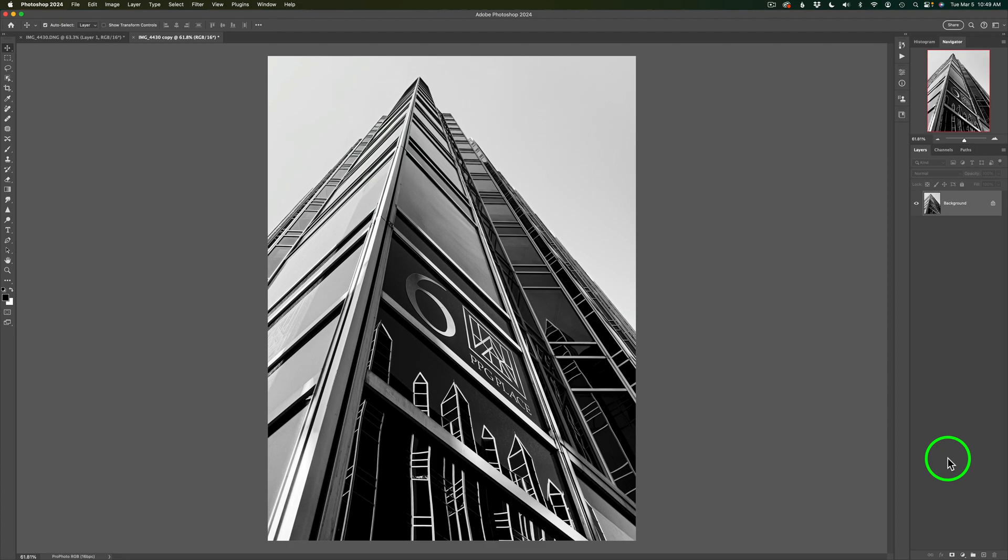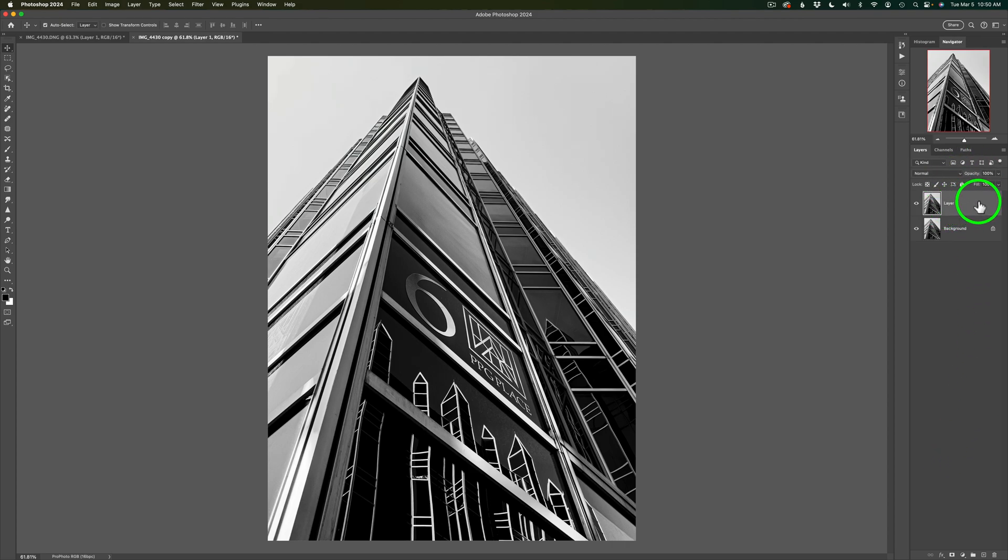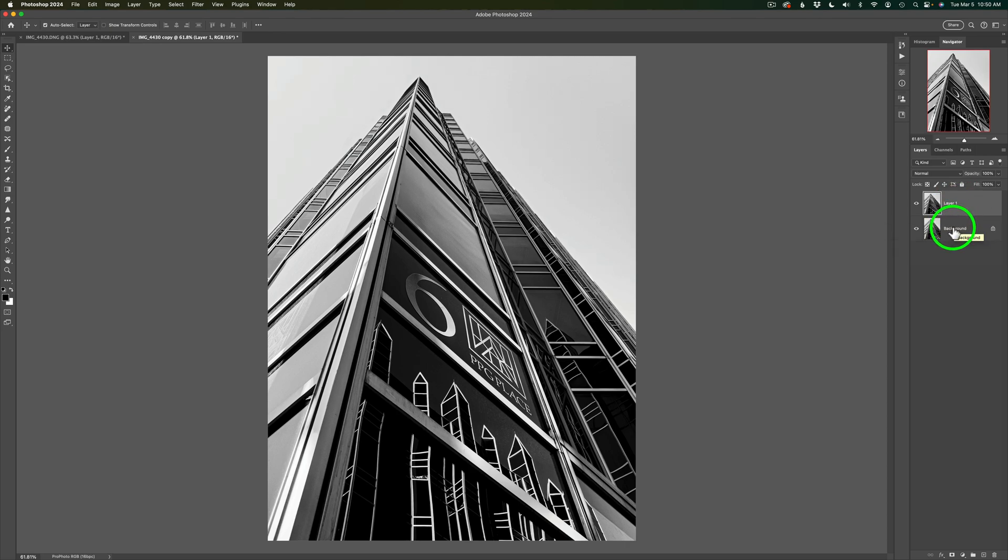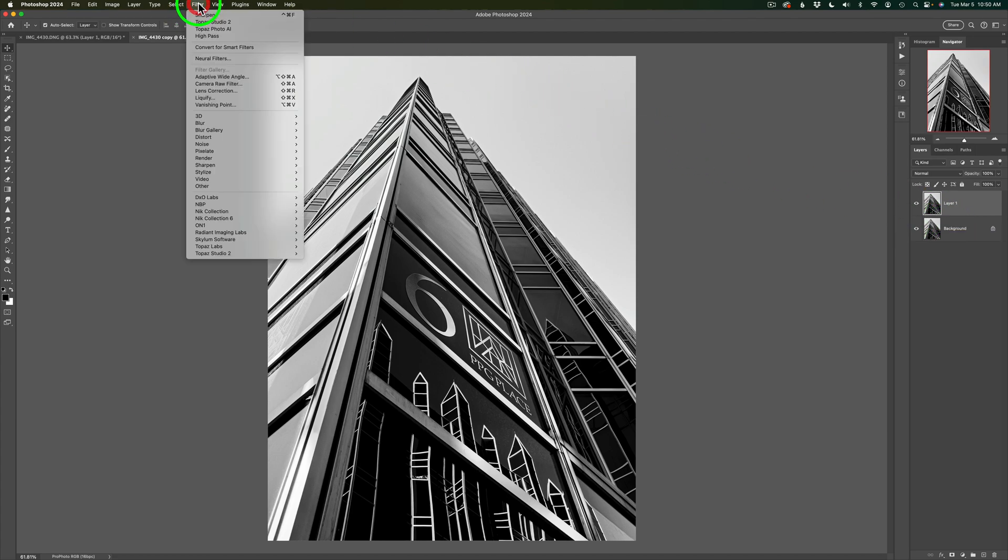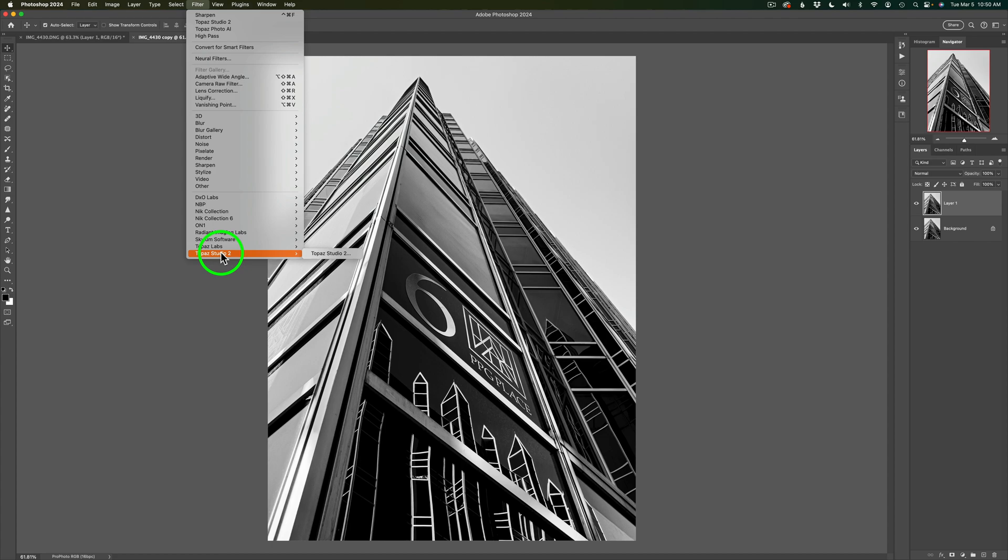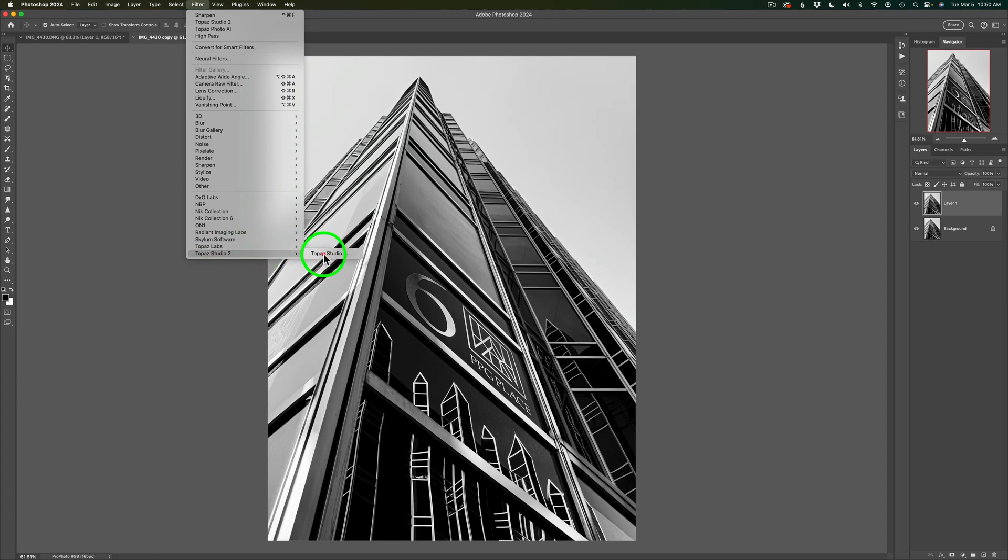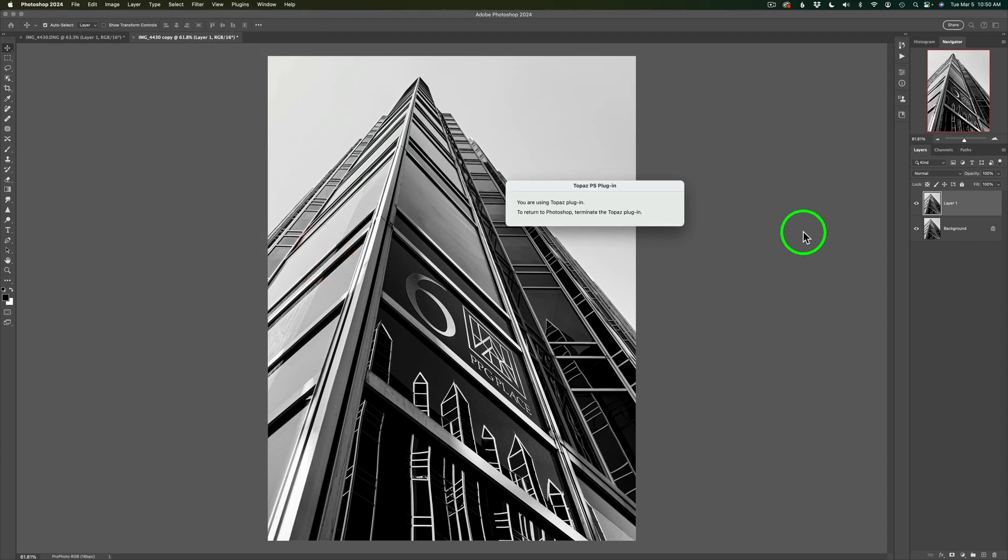Whenever I'm using Topaz Studio 2, I always like to duplicate the background layer. There's an easy shortcut, Command or Control-J, that just duplicates your background layer. You may want to pull back on the opacity of your Topaz Studio result and let a little bit of the original background image show through. We're going to come up here to filter in the Photoshop menu and come down and find Topaz Studio 2. I'll click this. We'll launch Topaz Studio 2, and we will get underway.